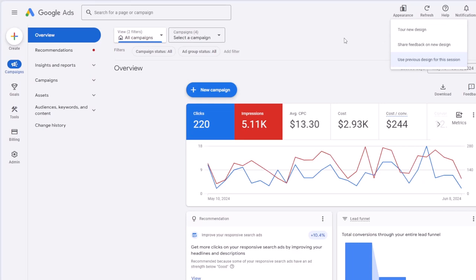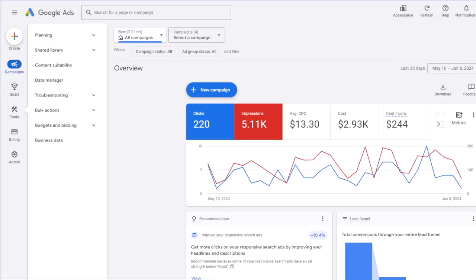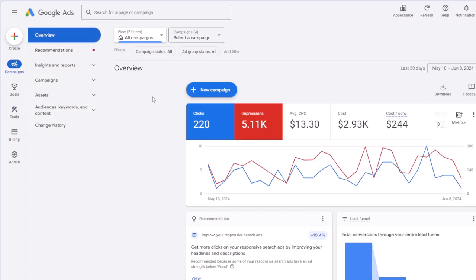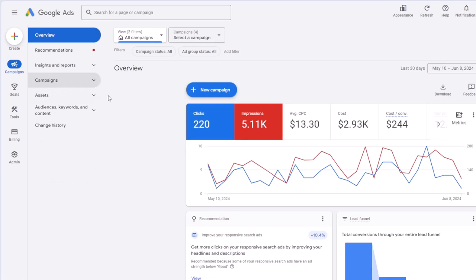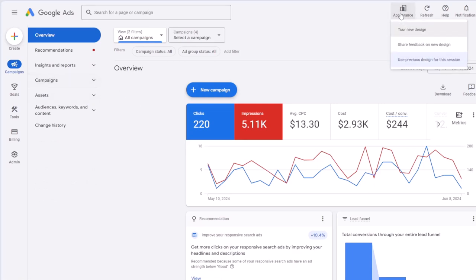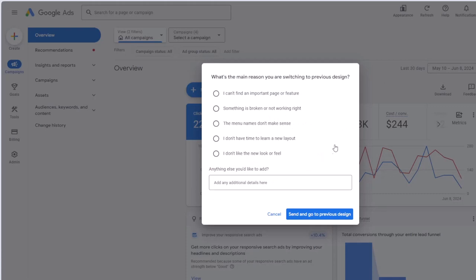I'm still not very comfortable with the new design and sometimes wonder where I can find a specific page. What I specifically don't like is that sometimes you have to make more clicks to get to your page. In the previous design — clicking on Appearance, use previous design for this session — I'll just choose one of these options.